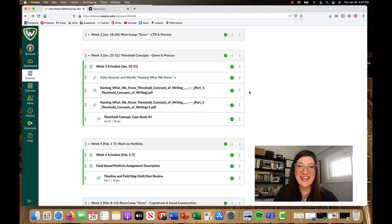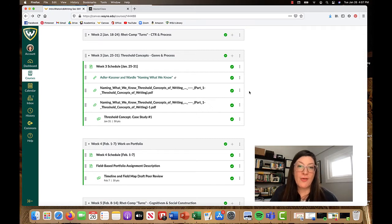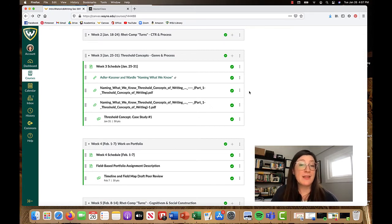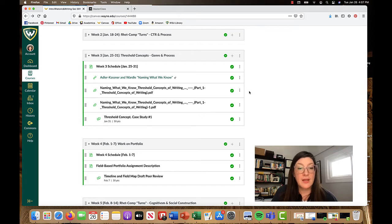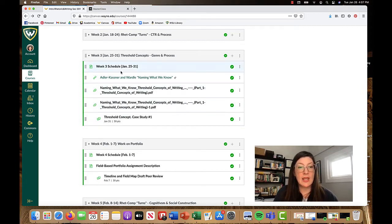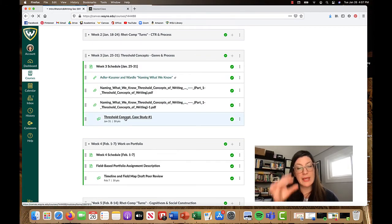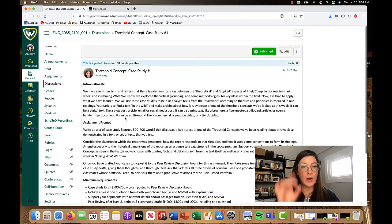Hi, everybody. I'm Dr. Vardy. I'm here with a quick instructional video going over the Threshold Concepts Case Study assignment. So let's just dive right in. I'm already here in our Canvas site, and I'm just going to go right down here to the Threshold Concepts Case Study number one.